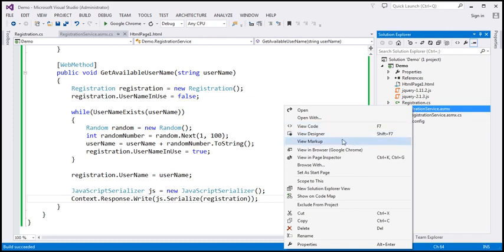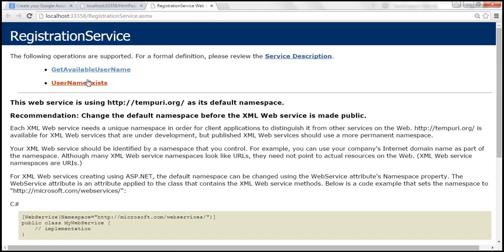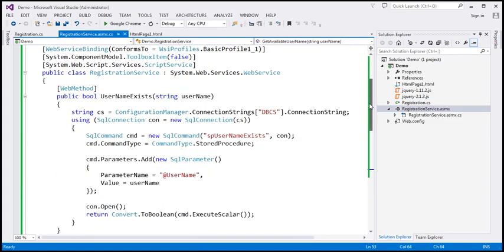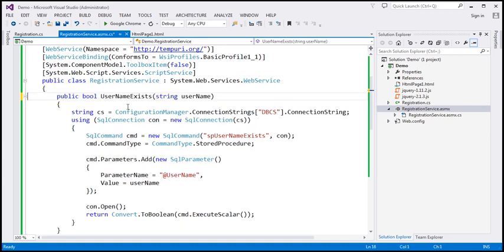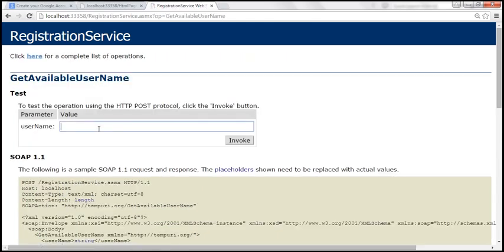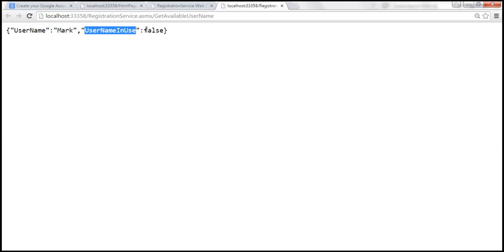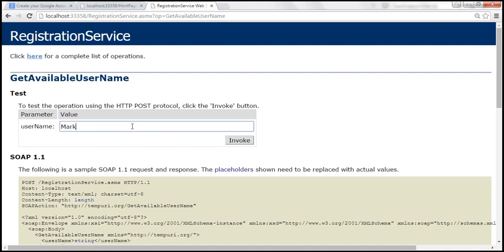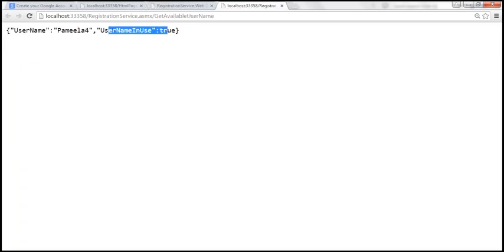This web service should expose two functions, but we don't need to expose `usernameExists` as a web method. So I'll remove the WebMethod attribute from that function, save changes, and build. Now we should have only `getAvailableUsername`. Let's click that and type 'Mark' — we don't have that user in the DB, so it returns `usernameInUse: false` and the username Mark. But we know Pamela is in use, so when I type Pamela and invoke, it returns `usernameInUse: true` and a computed unique username — Pamela4.